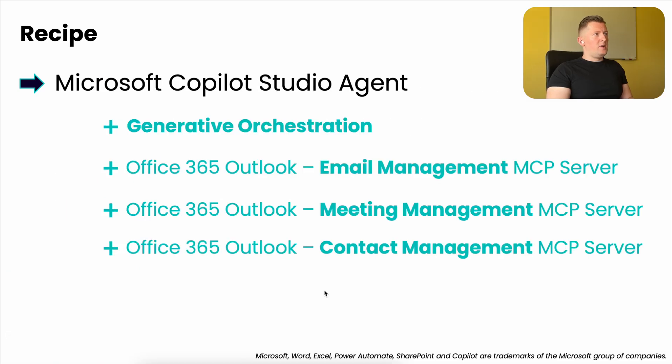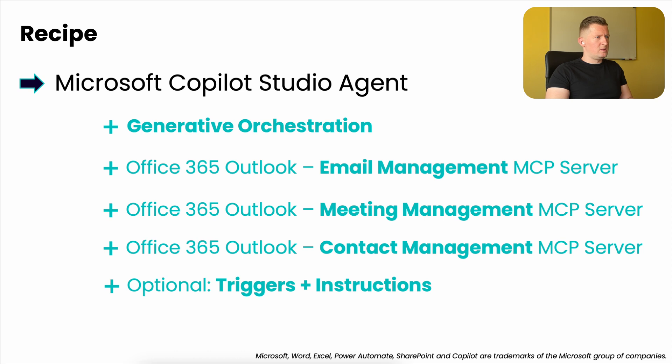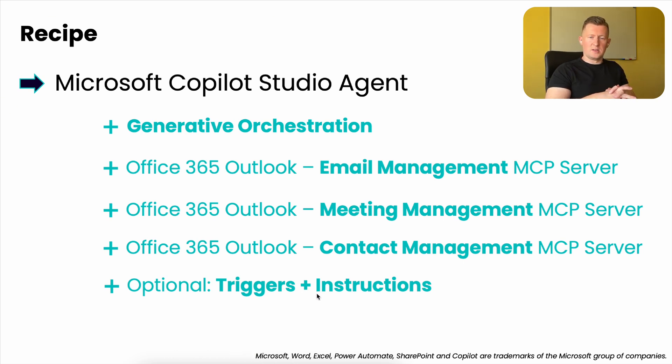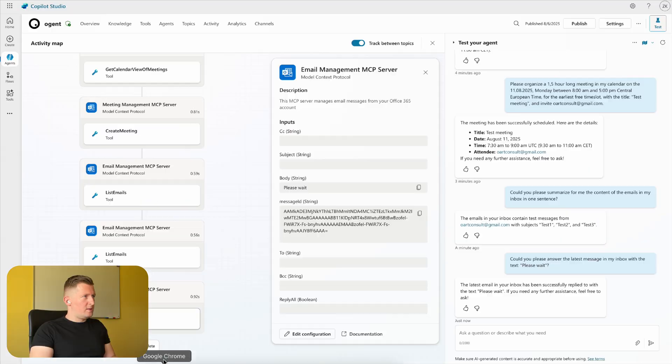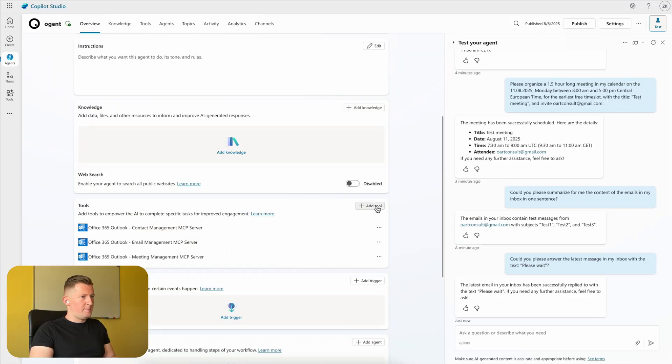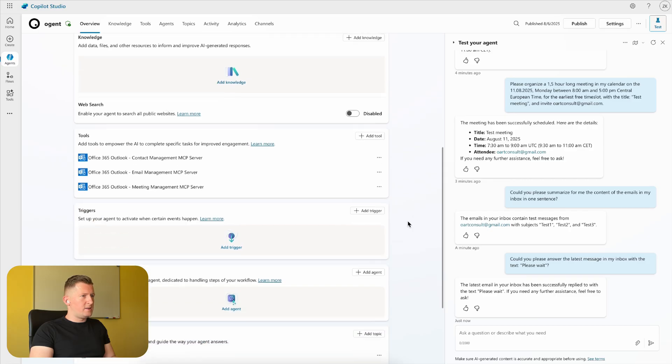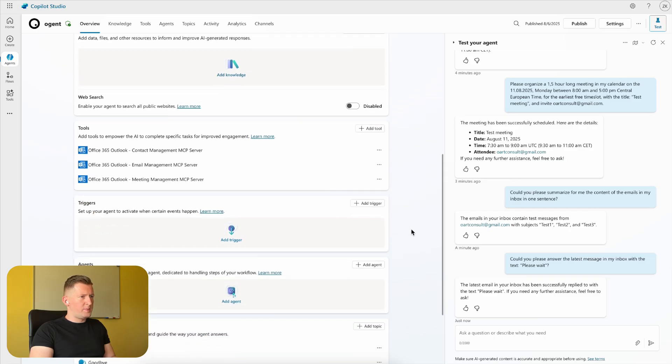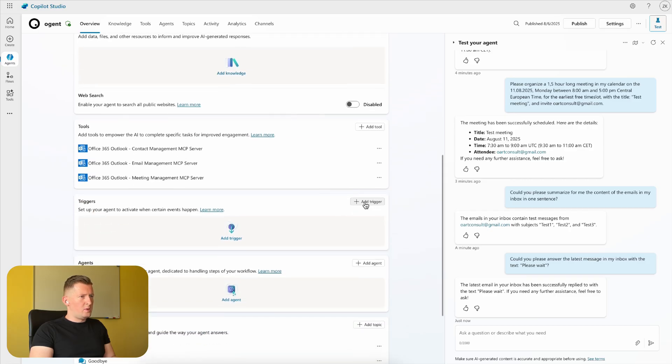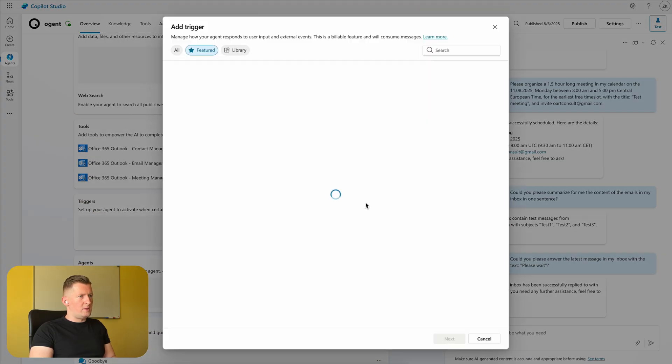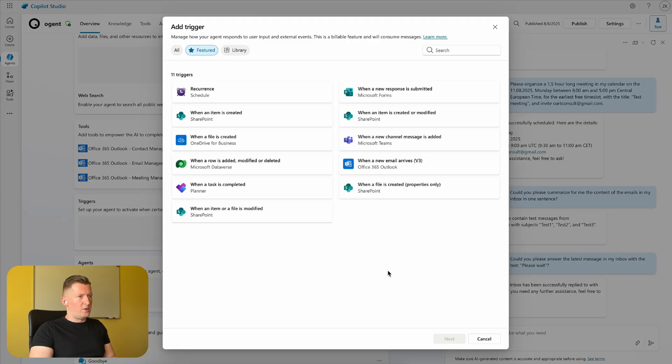If we're adding two more things to this agent - trigger and instructions - we can even automate some tasks. Let's move back to the overview tab. I'm adding a trigger: when a new email arrives